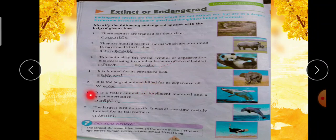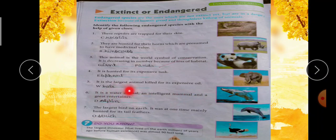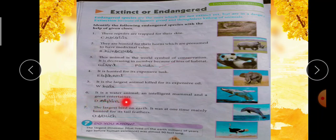Sixth clue: it is a water animal, an intelligent mammal and a great entertainer — यानी यह water animal है, पानी में रहने वाला, intelligent mammal है और entertainment करता है। First letter है D — Dolphin, D-O-L-P-H-I-N.